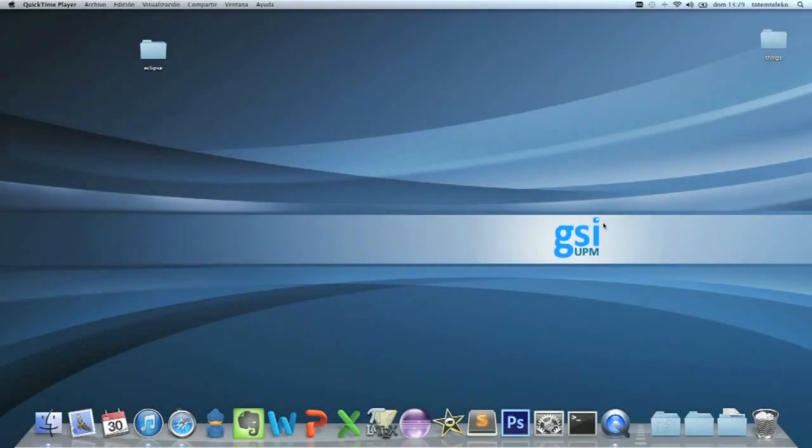Hello, I'm Roberto Jiménez from GSI UPM and I'm going to teach you how to use the Tile tag of the Tile plugin.